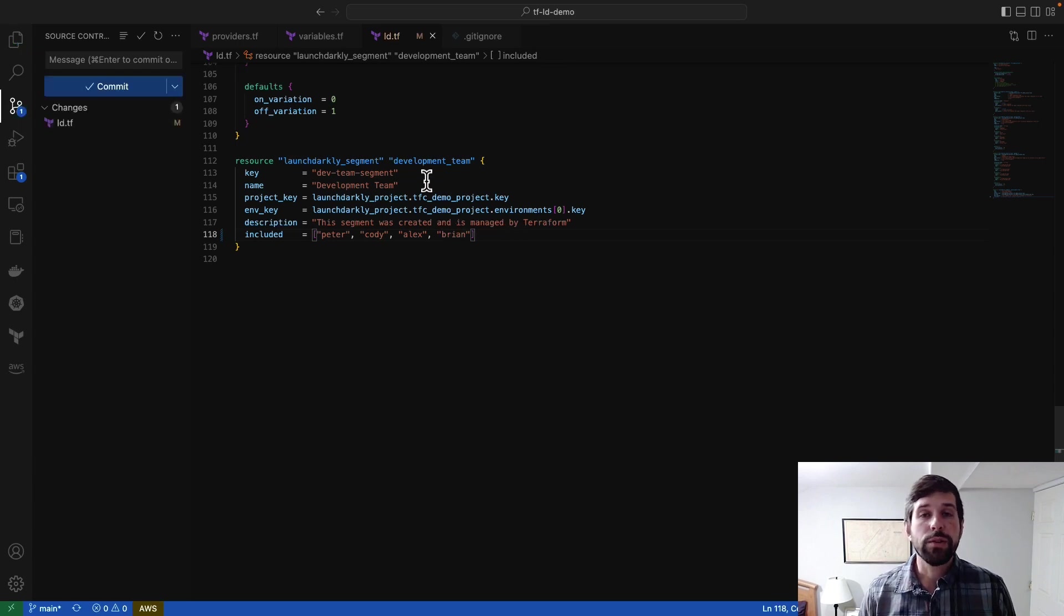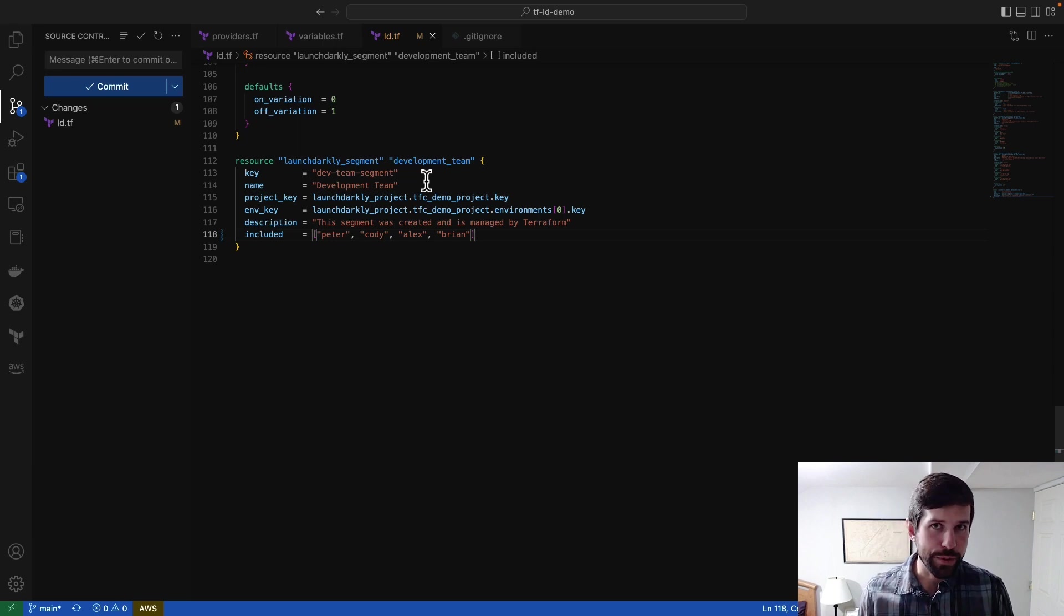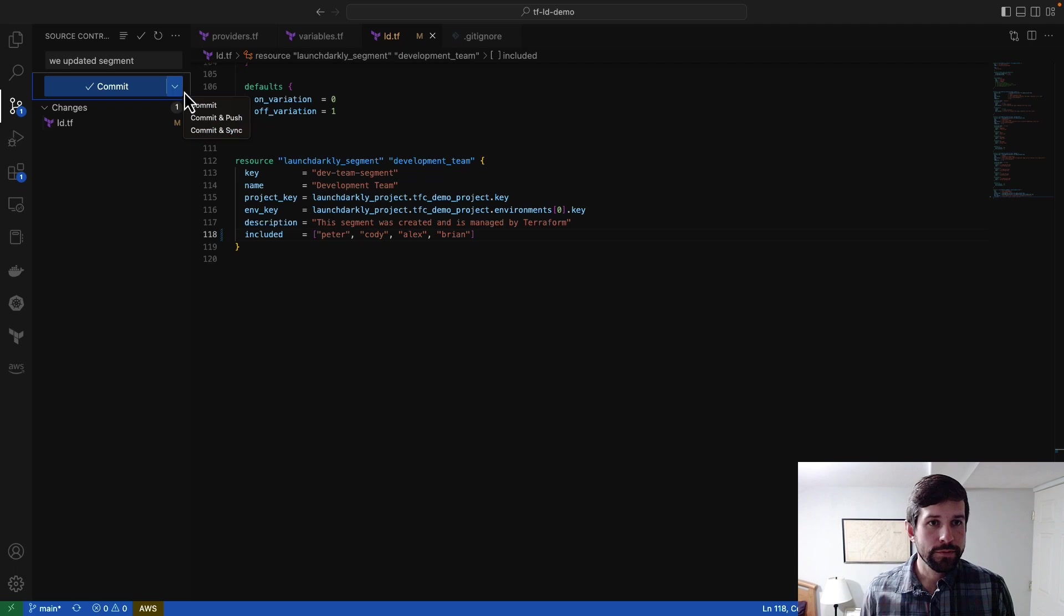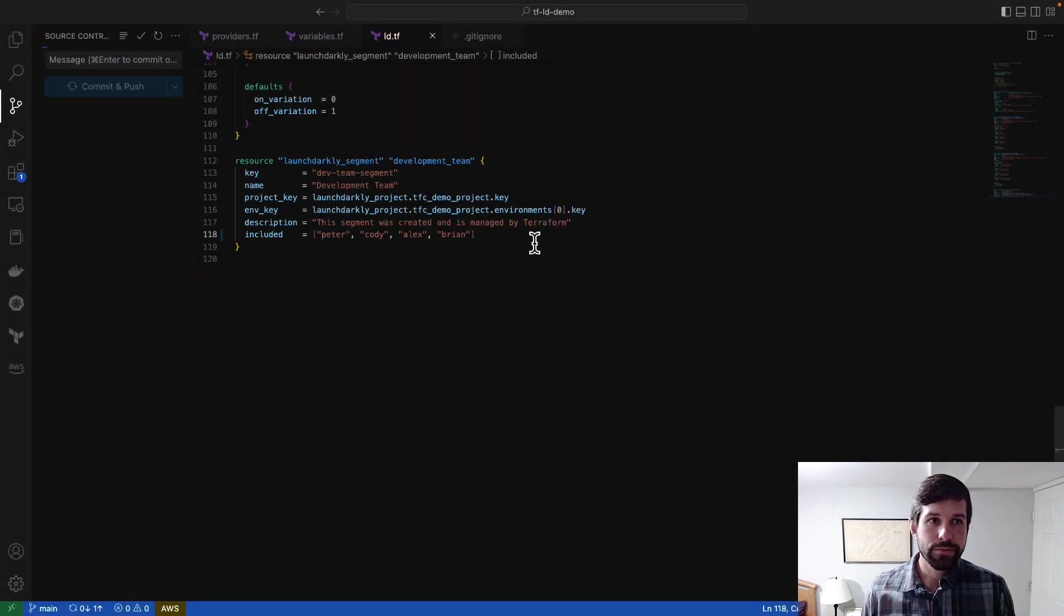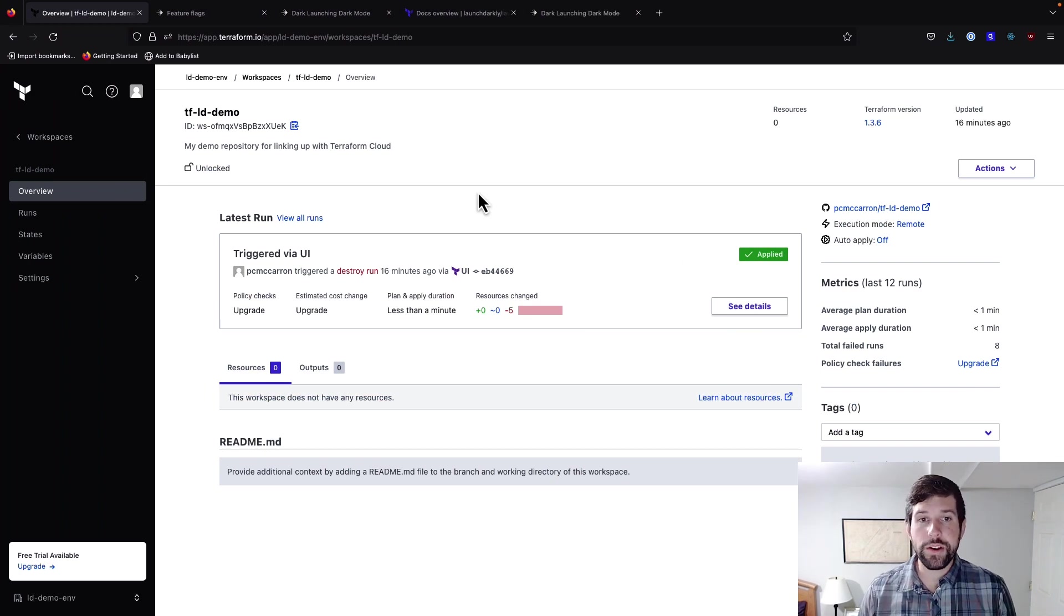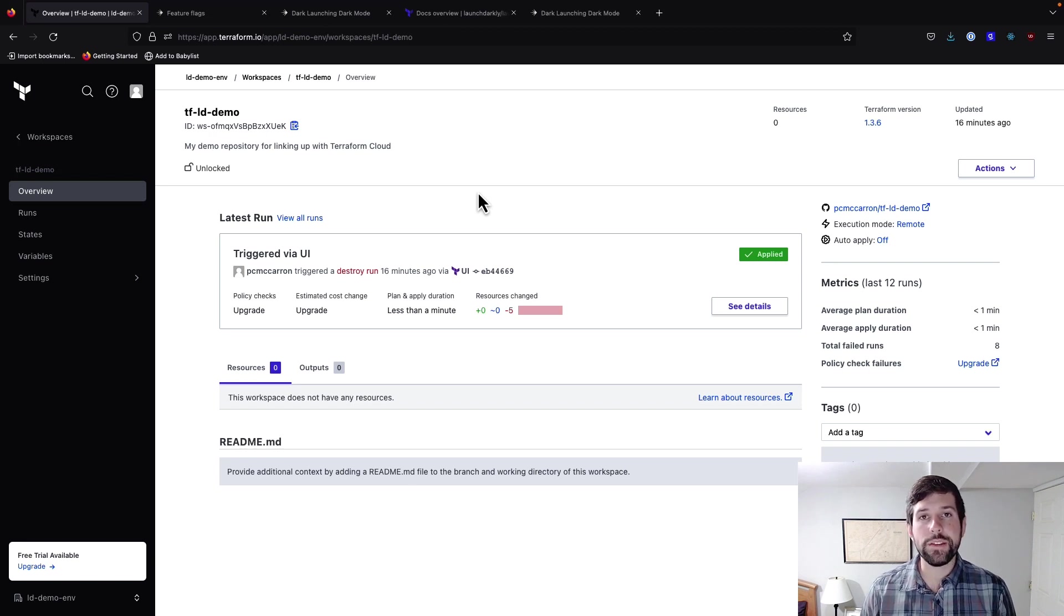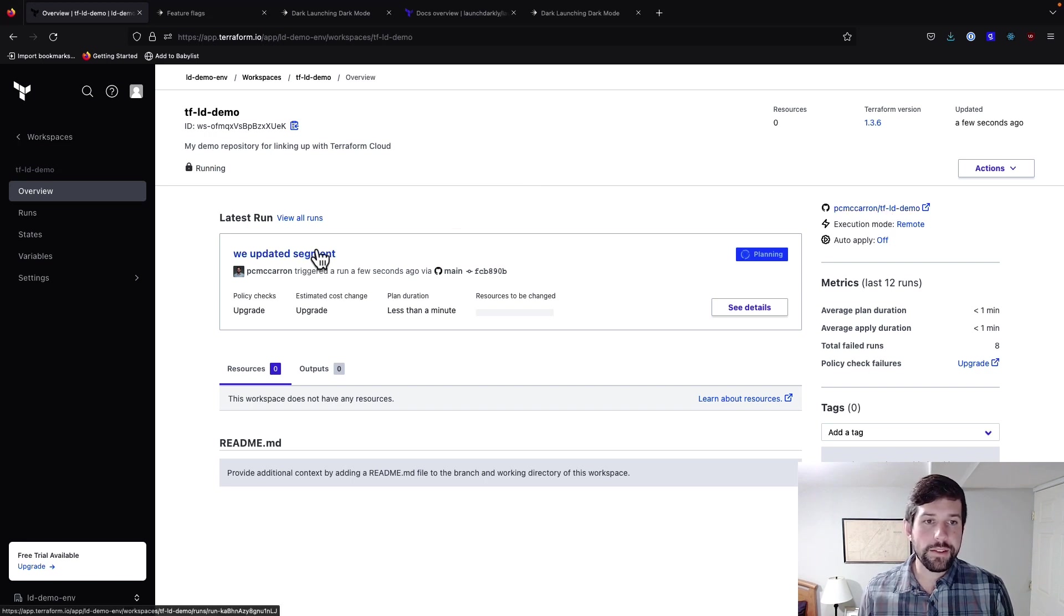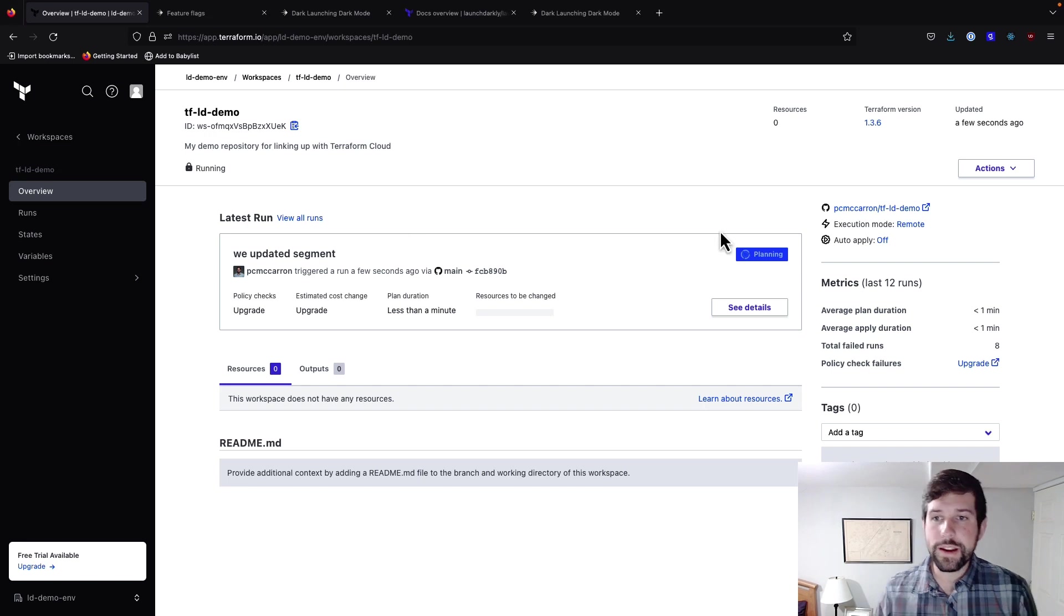What we're going to do is we're going to push this change to our GitHub account, and then we'll flip back over to our Terraform Cloud to show that interaction with the version control system. So we updated segment, commit and push. And if we go back over to our Terraform Cloud account, you'll notice here in a second that it's going to trigger a new run, and it's going to have the same description that we've done. What this is doing is that it's listening to any changes that happen on the repository we have here. You'll notice this updated as we updated segment, which was the commit message that I put in here.